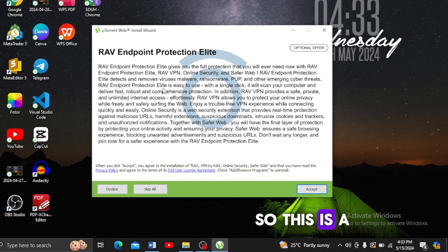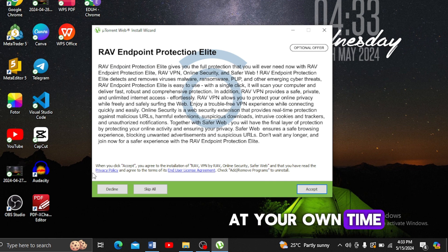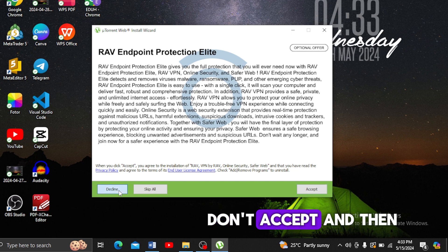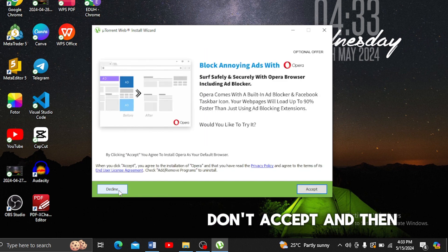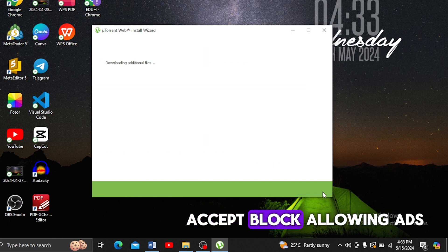This is the REV endpoint protection alert. You can read that at your own time, but you can just click on Decline. Don't accept that, and then accept 'Block annoying ads.'